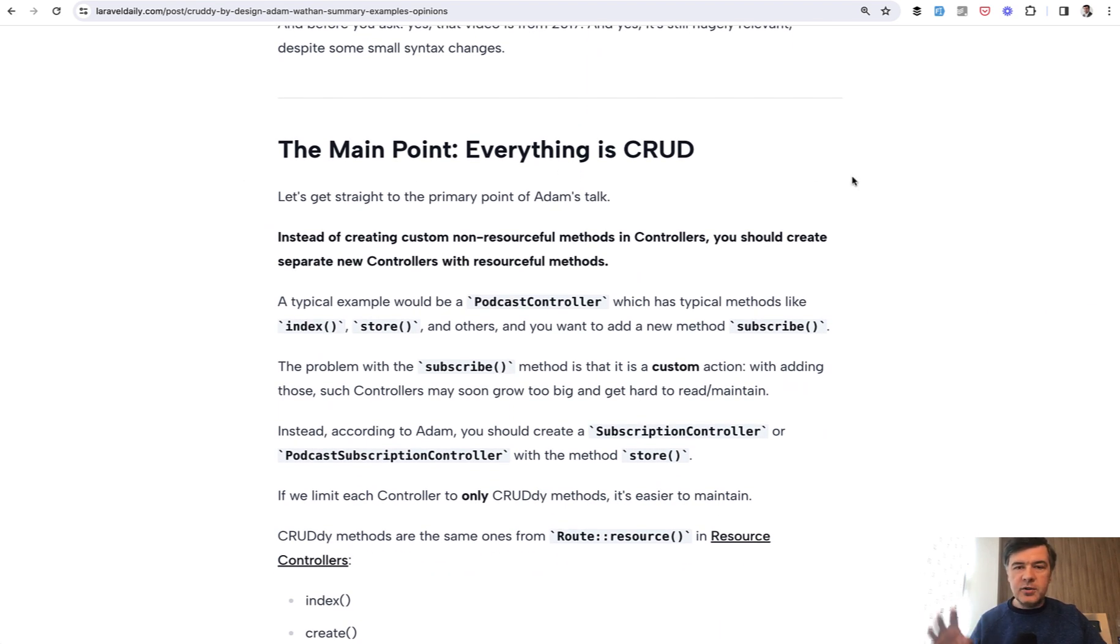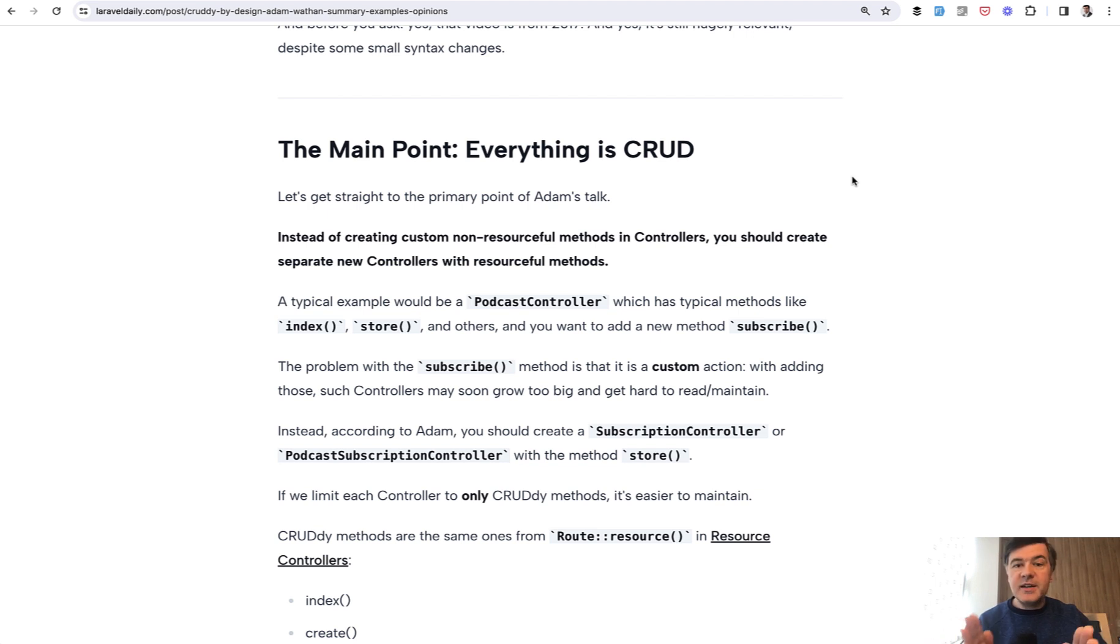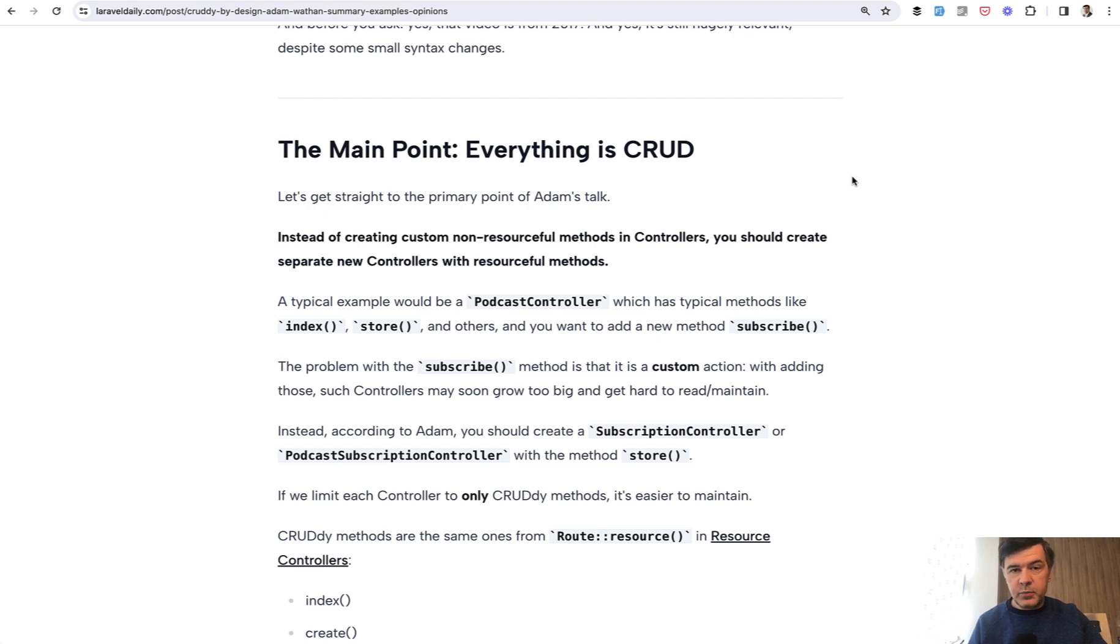You just need to think about that as CRUD. Of course, it's just one opinion and there are many ways how you can structure things in Laravel, but this is one way to have standard way how we structure routes and controllers so that other developers would easily understand the structure and the code.